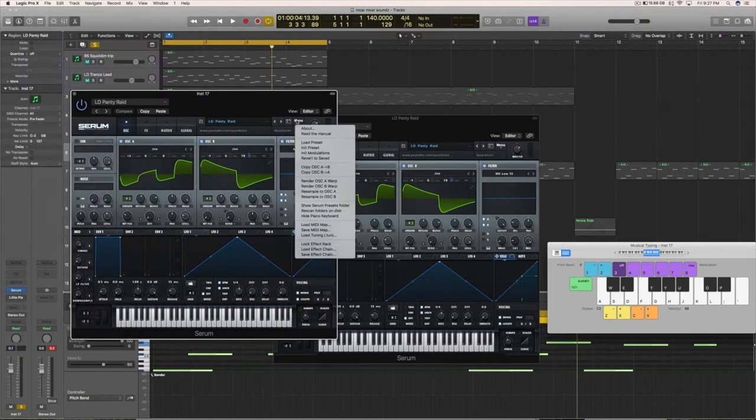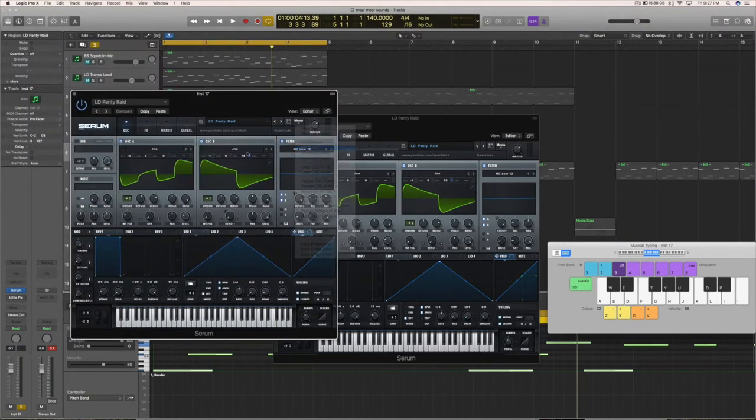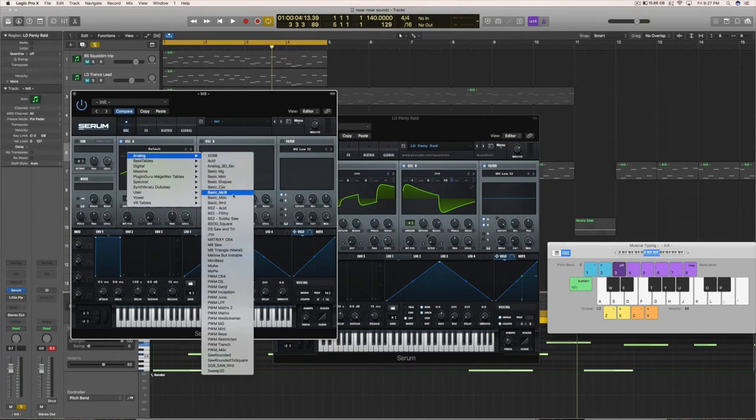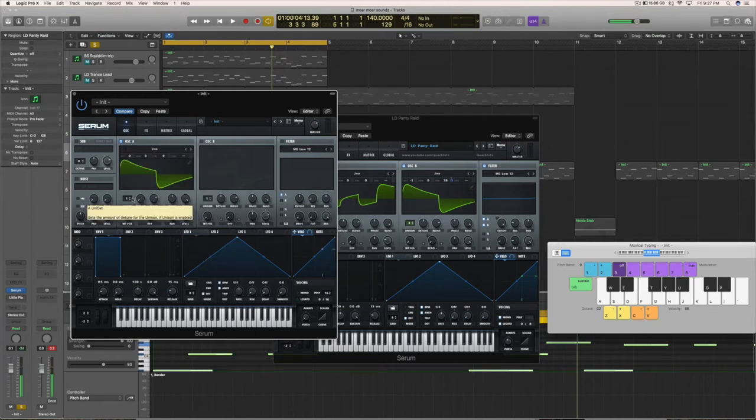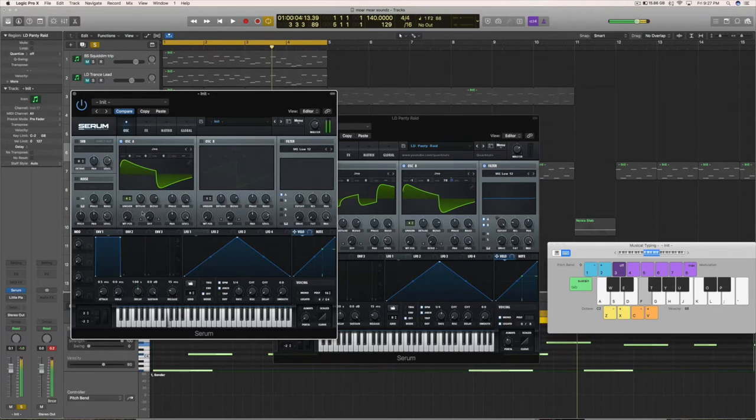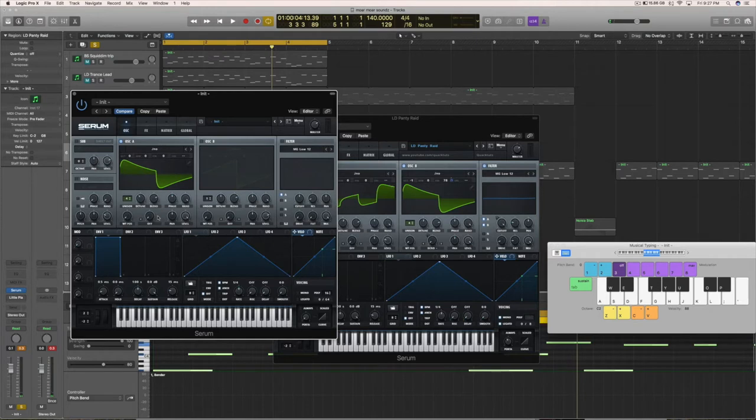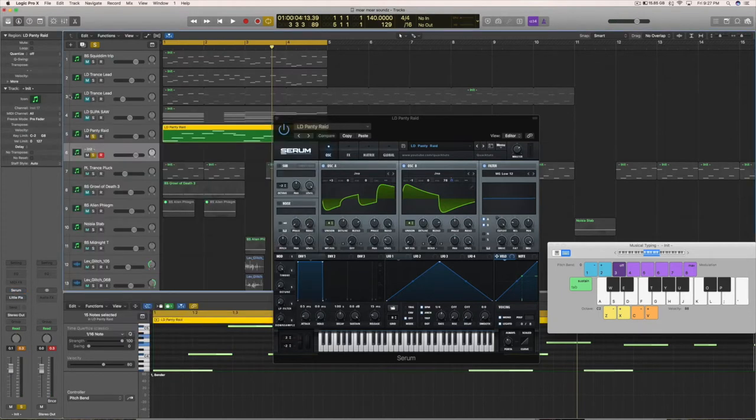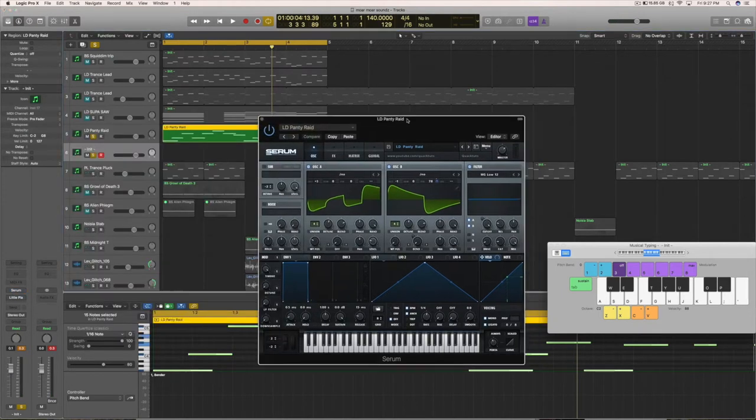I was just going through some of the wave tables to see which one would work best. The majority of the sound is just this one wave table, the Jano wave table right here. You can hear with just a little bit of detune you're already getting pretty close to the promised land right here. It's already sounding like... All I did was detune it a bit more and add another layer to it, so it's really easy to make.